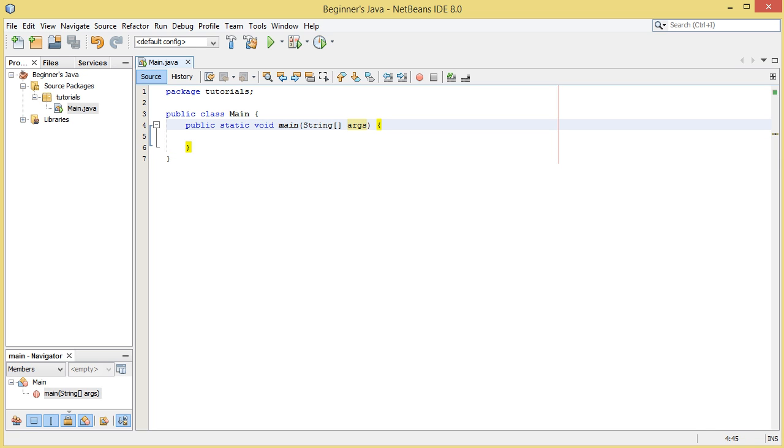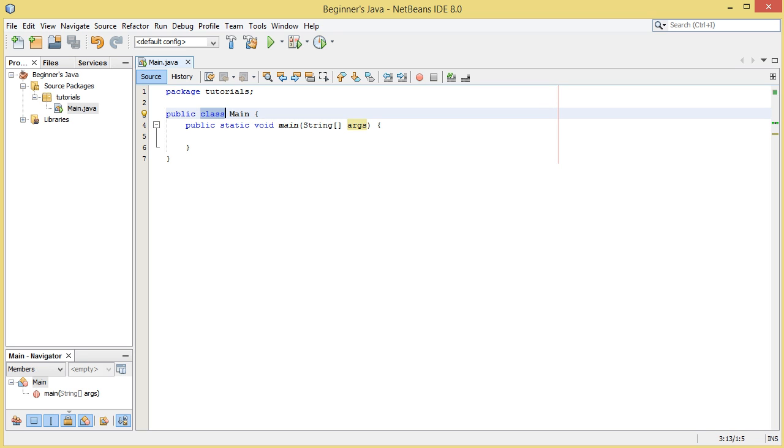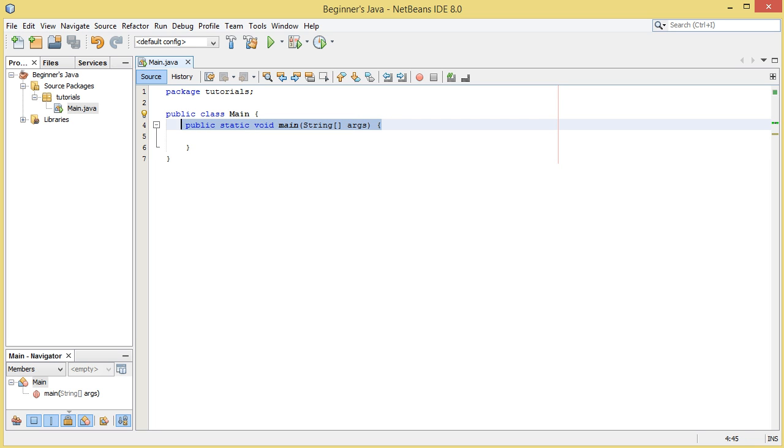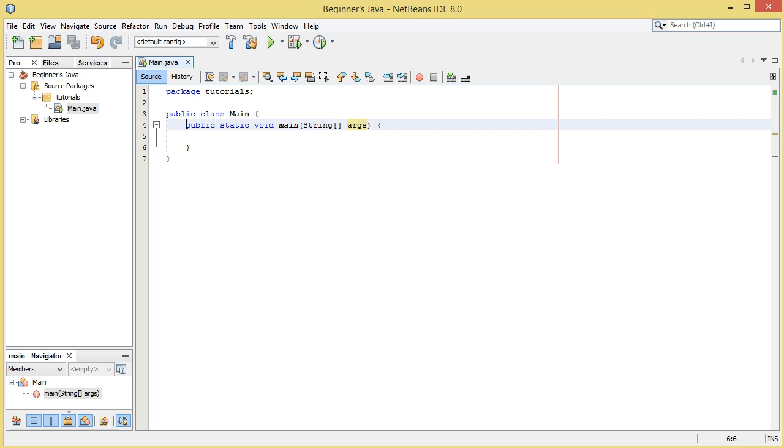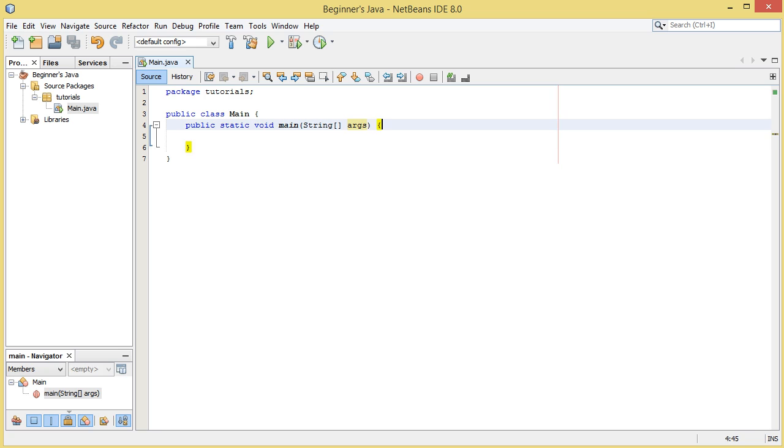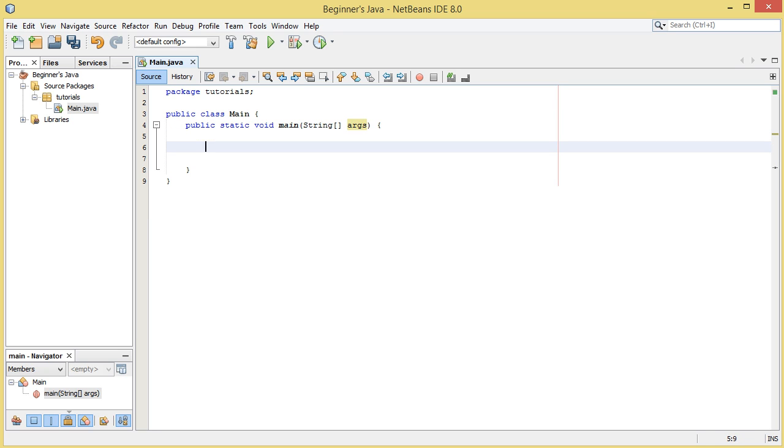But all you have to know is we have a main class here and then we have our entry point of the program which is called the main method. And you don't need to know what any of these keywords mean in here. All you need to know is that the code inside these two brackets is going to be run first by the program and we're going to go ahead and make a hello world program. We're going to print something out to the screen.